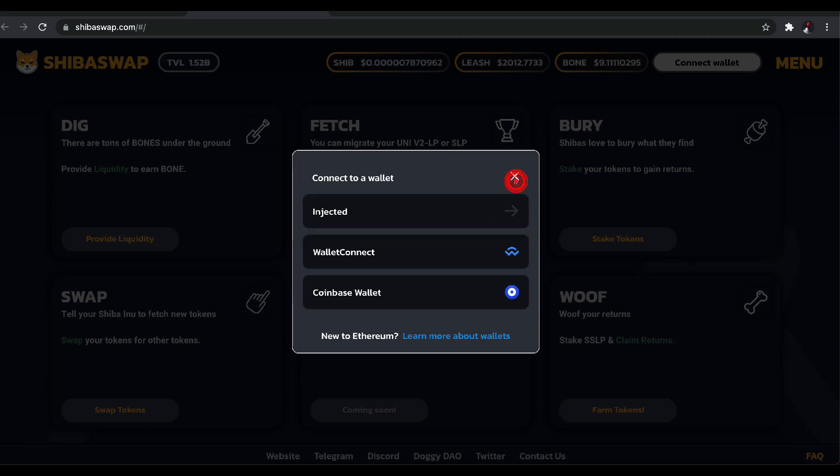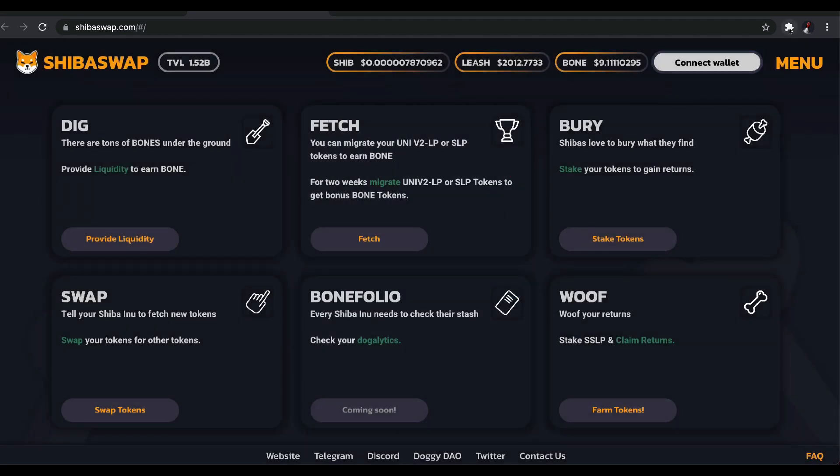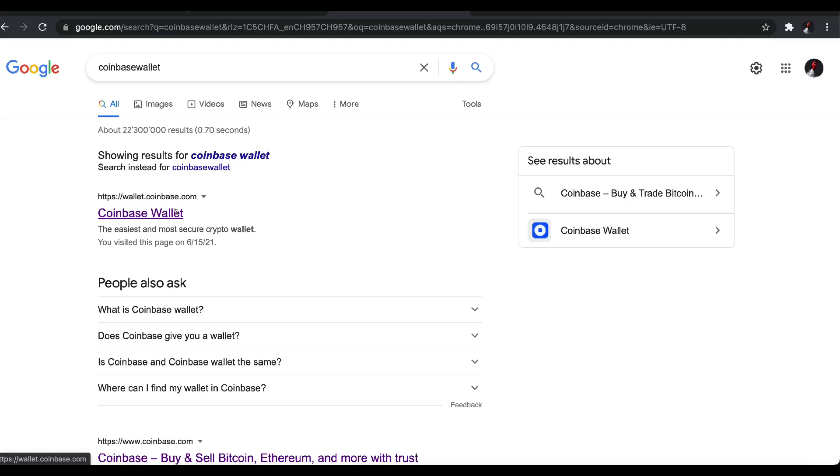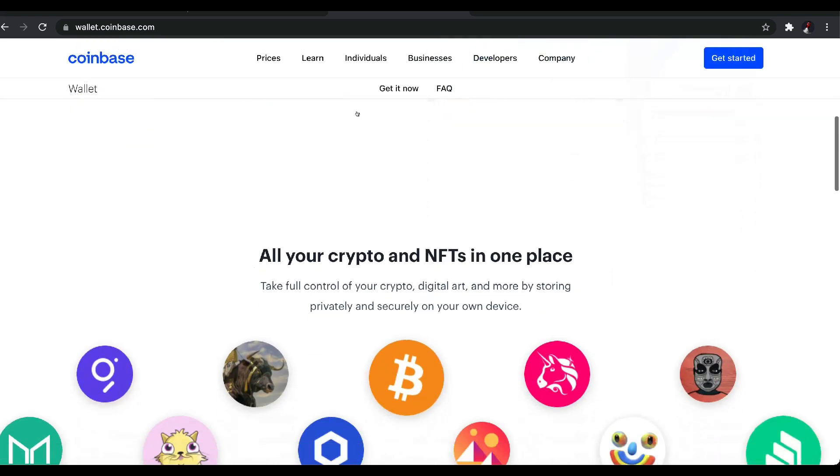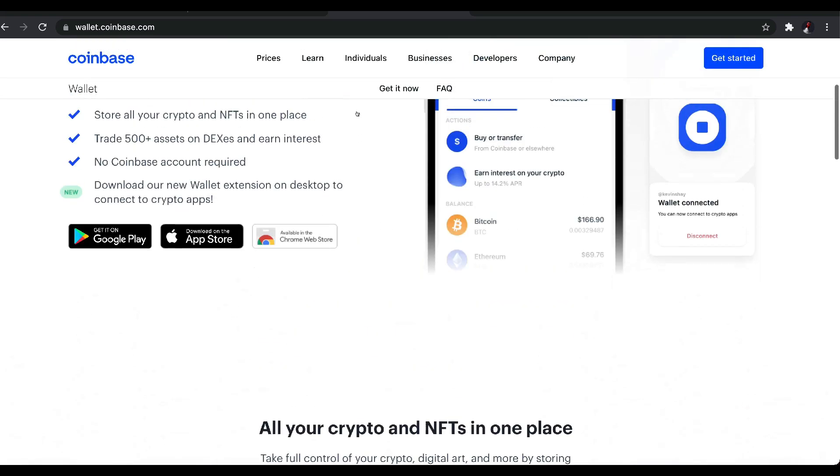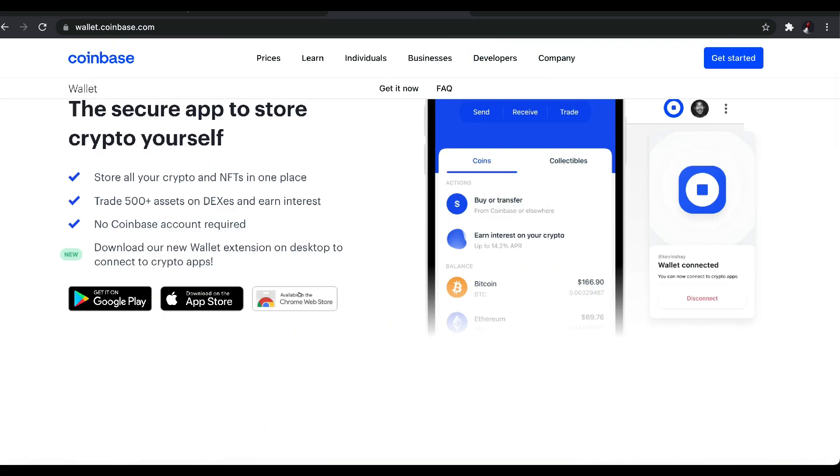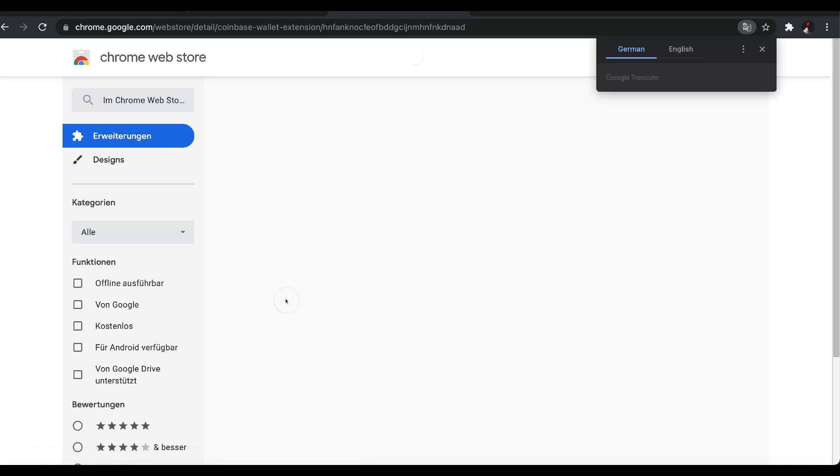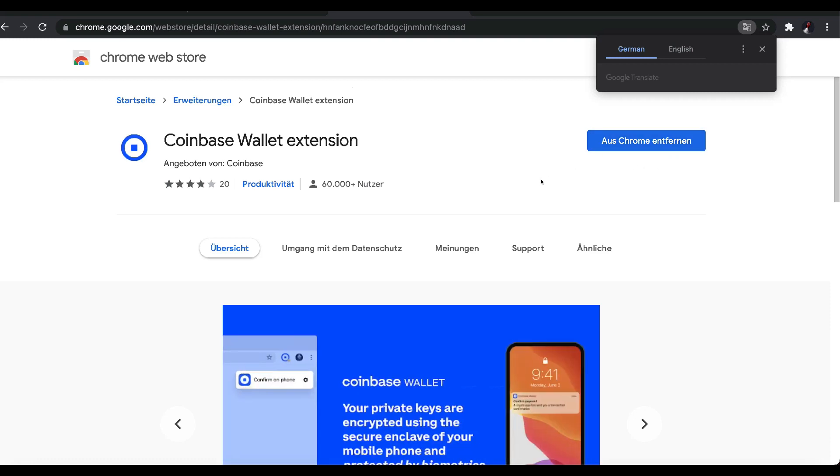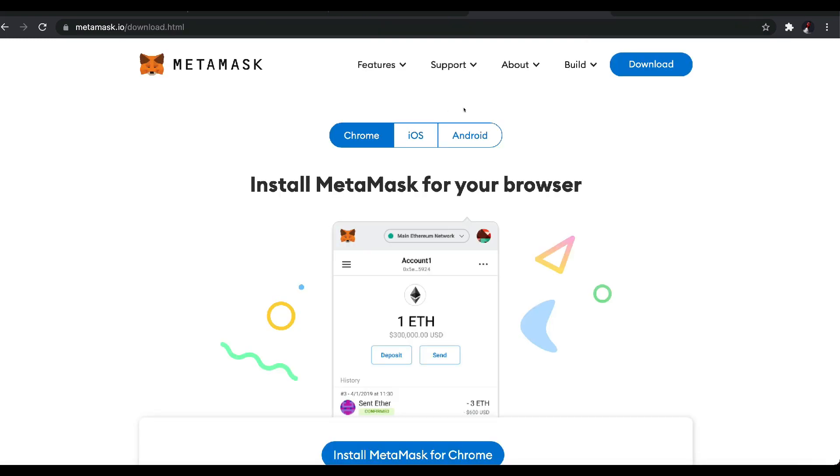So before we get there, always be sure that you have your extensions. You can just Google Coinbase wallet and then you go to their website and once you're over here, you scroll down and right over here you need the Chrome Google Chrome extension. Make sure you have your Google Chrome extension. That's very important. So once you come over here, you'll see that you can install it. I already installed it. So it's important that you have that.